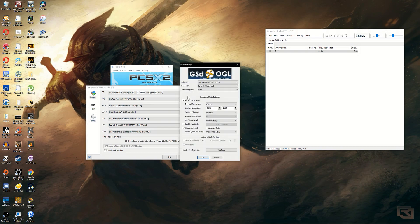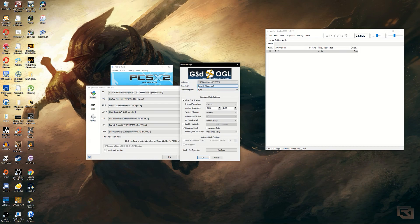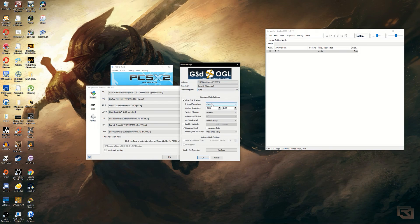Where it says adapter, you must change it to your graphics card. Where it says renderer, you must change it to OpenGL hardware. Then where it says internal resolution, you must select custom.